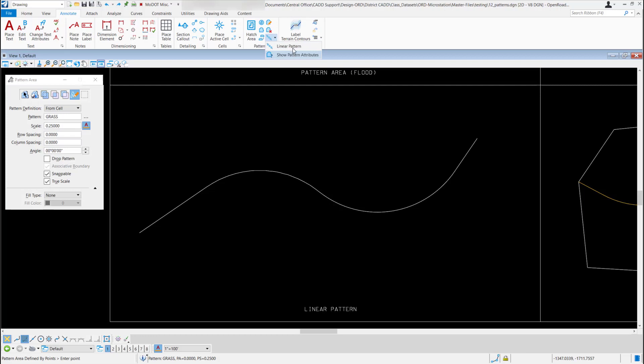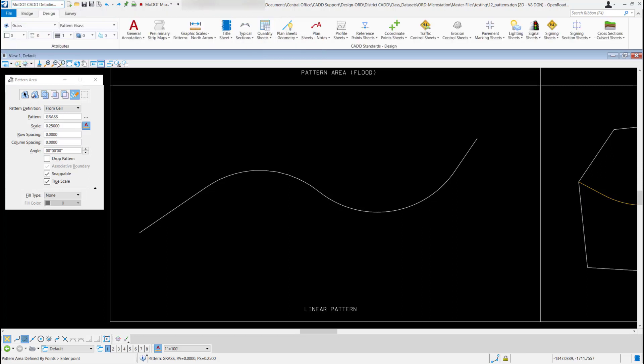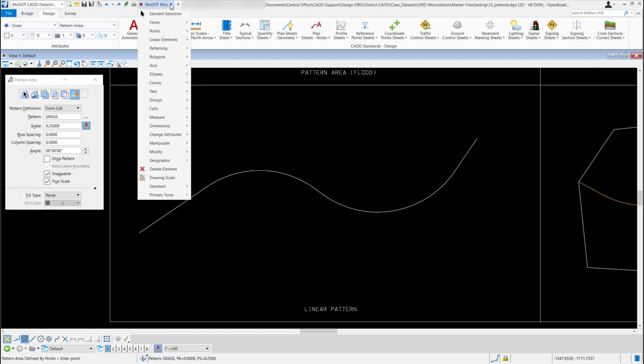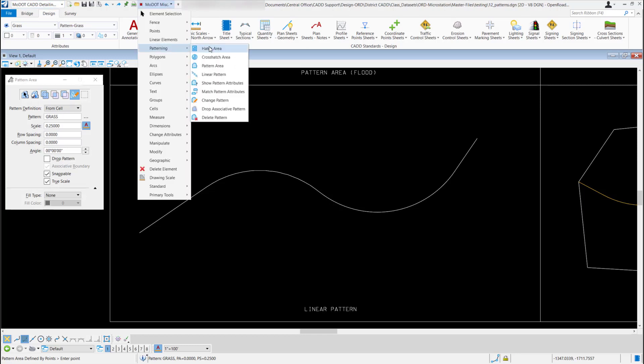Or if I was back in the MoDOT CAD standards and I wanted to quickly get to it, we do have this MoDOT miscellaneous pull down. I could select that, come to patterning, and I have the linear pattern tool here as well.